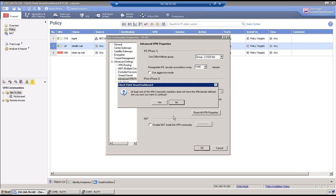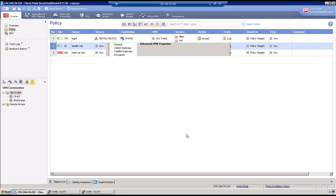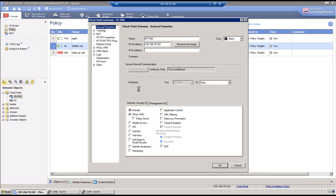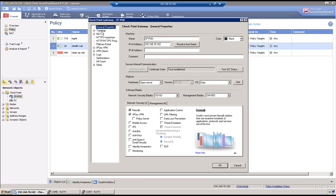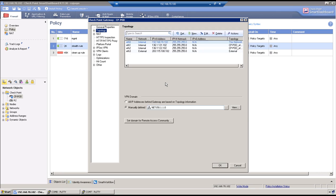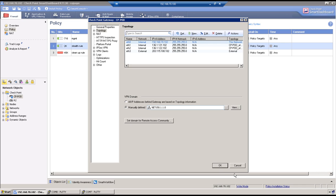The only change now is related to encryption domain. So go to checkpoint firewall object. Select topology. And by default you will see this option which is all IP addresses behind this gateway based on the topology information. So we don't want everything to go over a VPN tunnel. So we have one specific requirement which is 150.1.1.0 which is a local subnet. So click on OK.